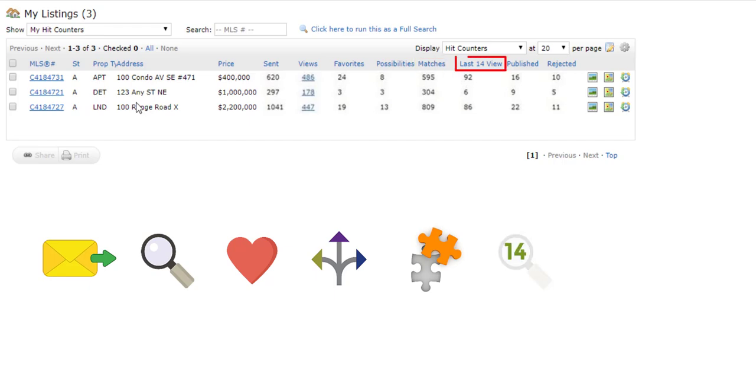The Last 14 View column allows you to see the number of unique clients who have viewed this listing on their portal in the last 14 days.